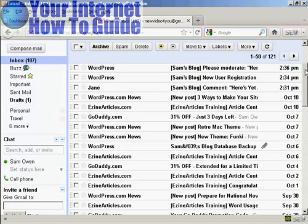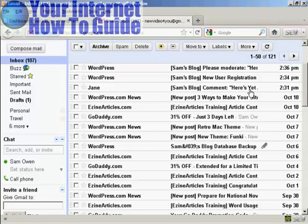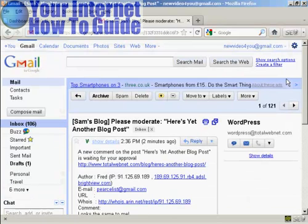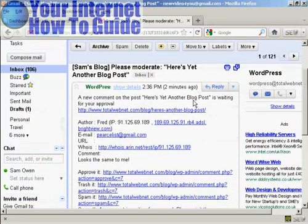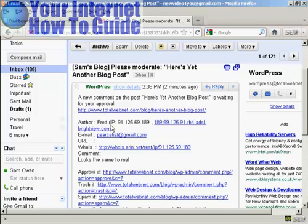We're here in my Gmail inbox. During the break I logged in as an existing user called Jane and made a comment — Jane has already had a comment approved, so her comments will automatically be approved on my WordPress blog. But I've also had a new user sign up who has made a comment. Clicking on that email, you can see what it looks like — who he is, his Gmail address, and his comment.